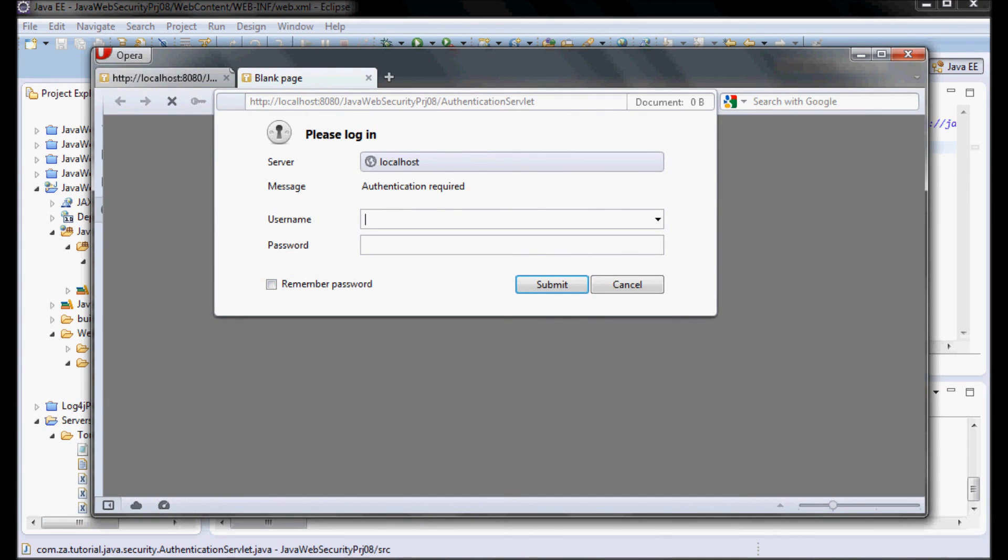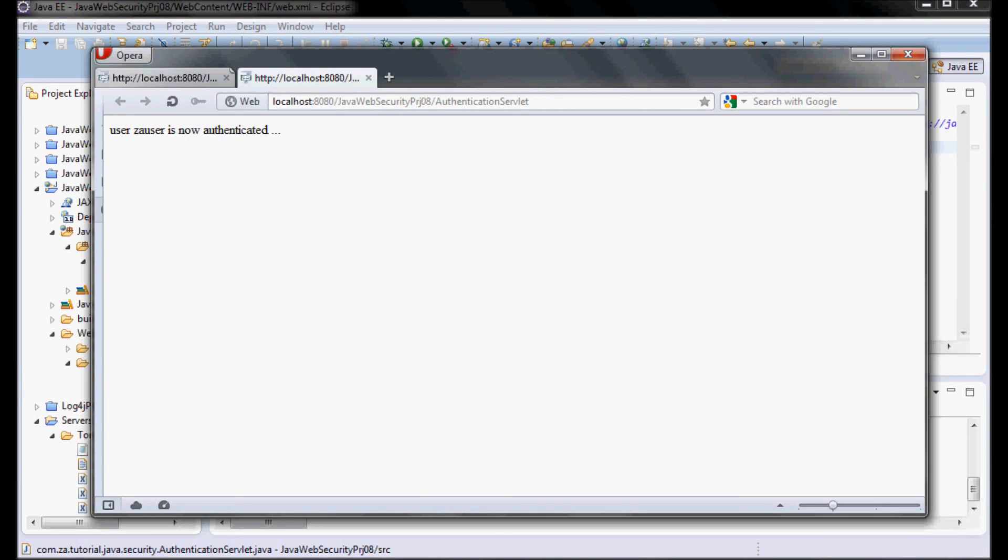Okay, so here it doesn't tell me that passwords are going to be sent unencrypted. So za user and password... and here we go, so user za user is now authenticated.